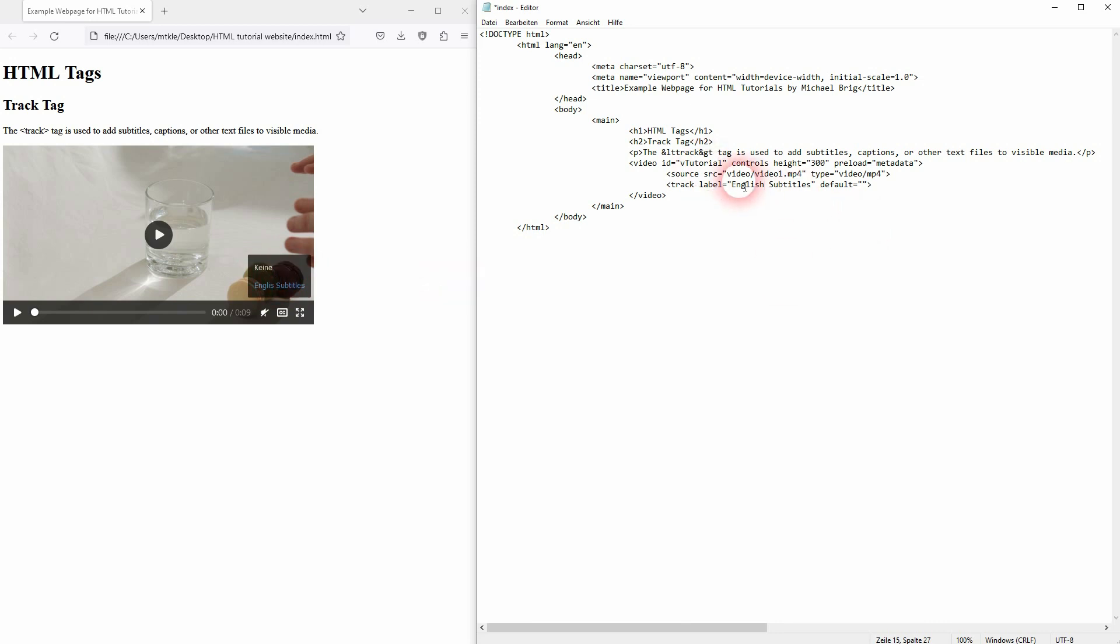But whatever you add as a value to your label is going to be shown here. You want to define a source language, in this case for English subtitles it should be EN. You want to add a kind, so subtitles.